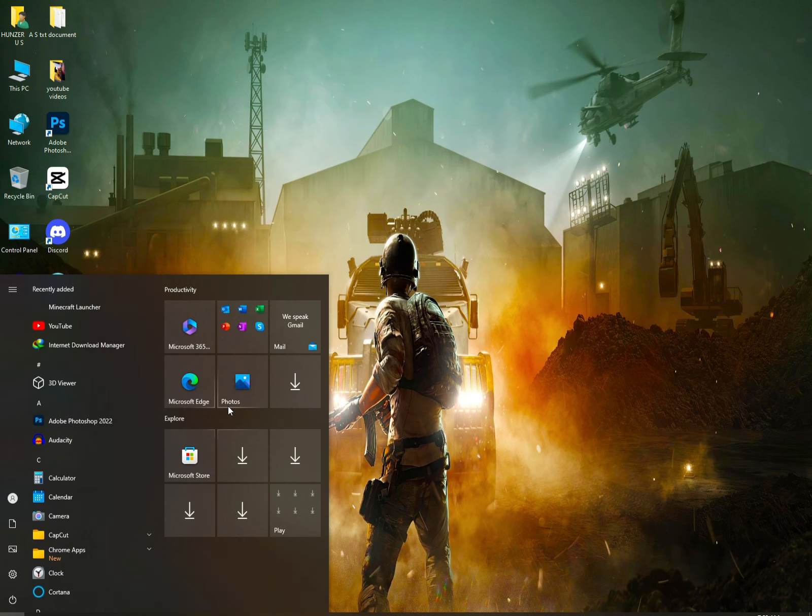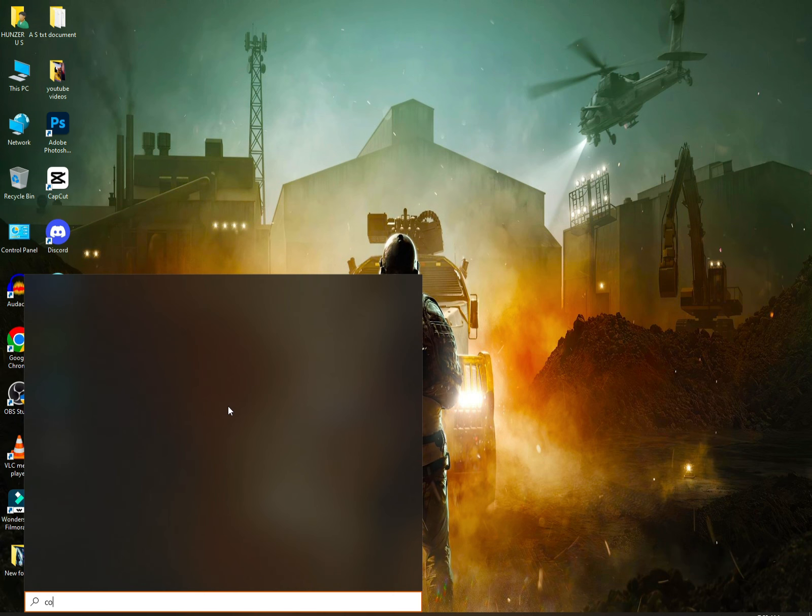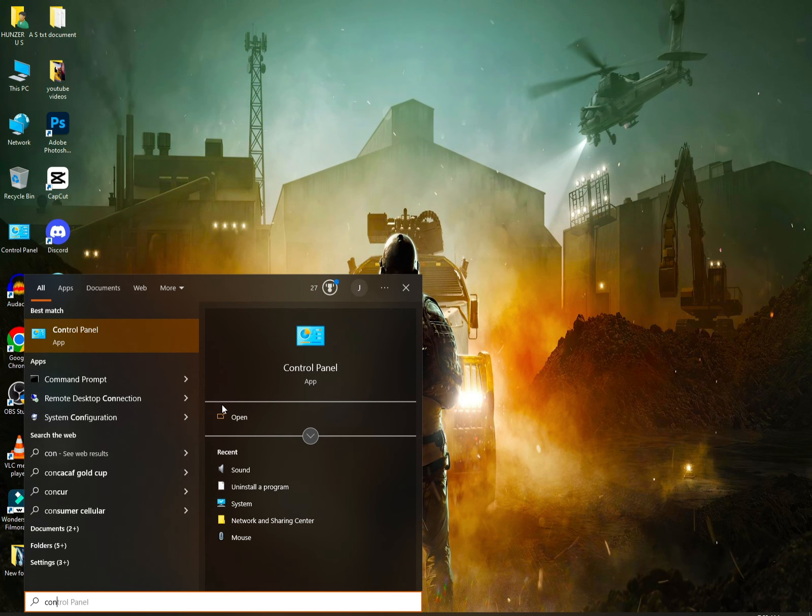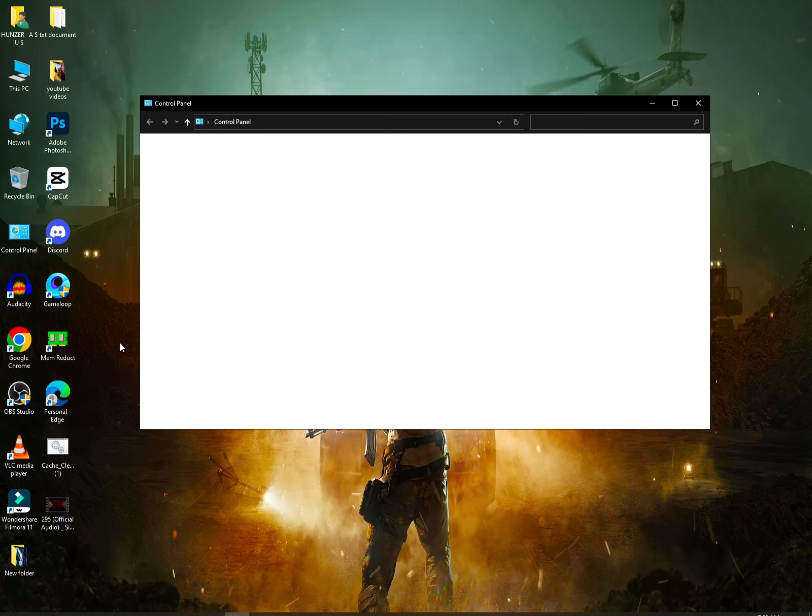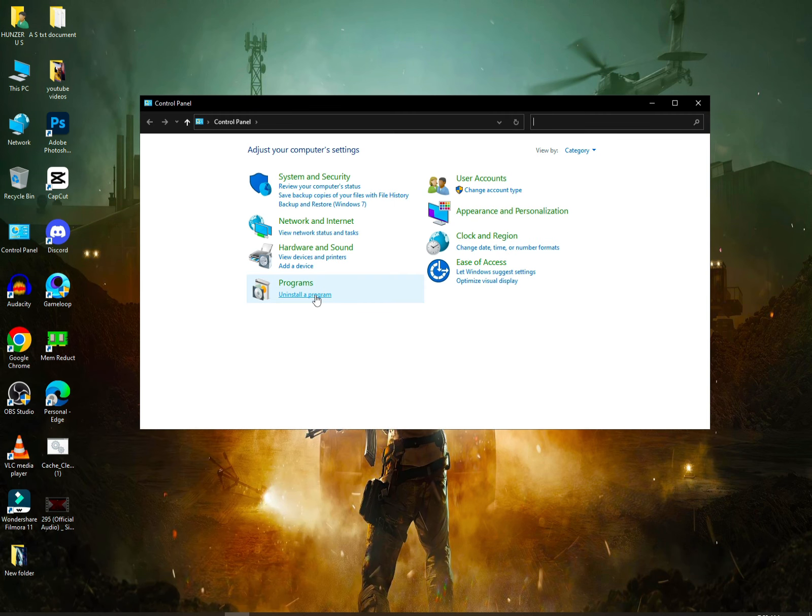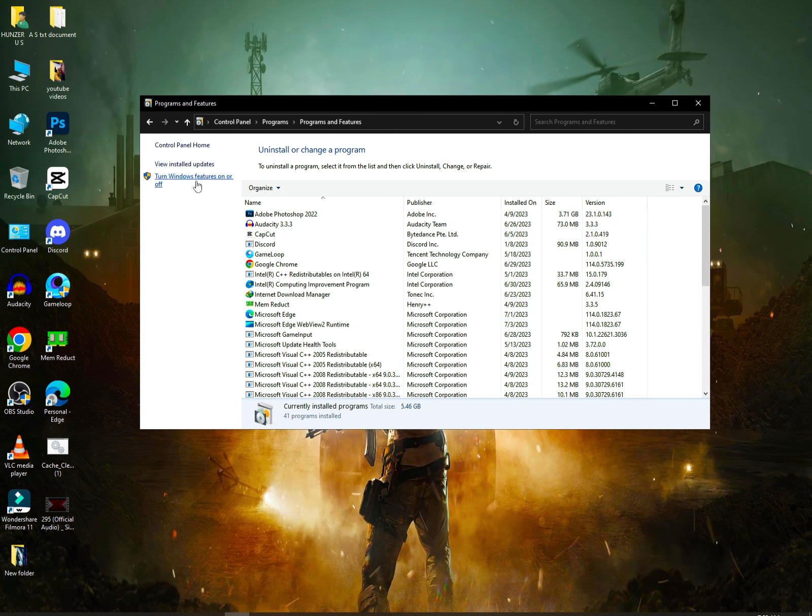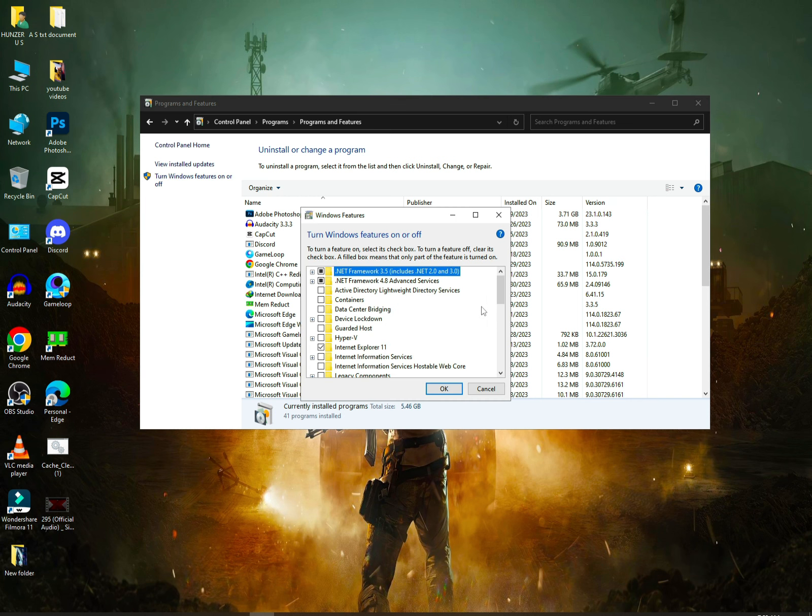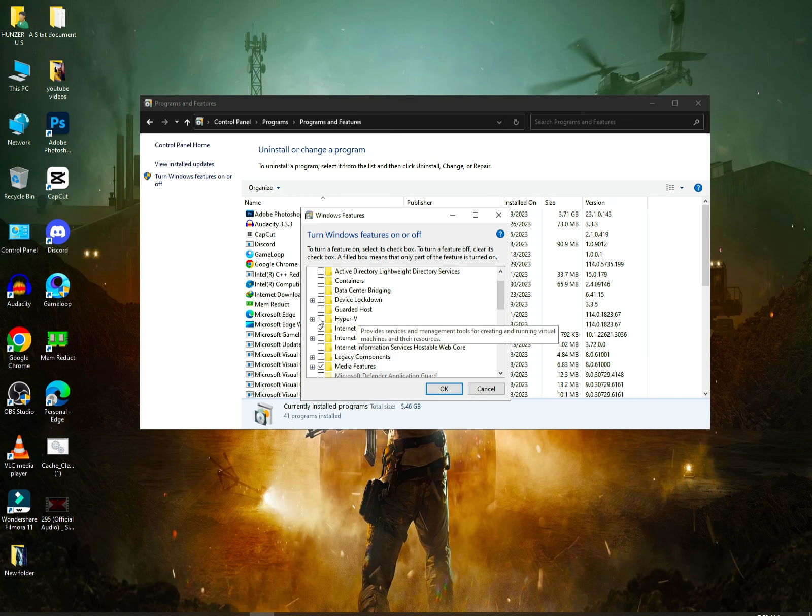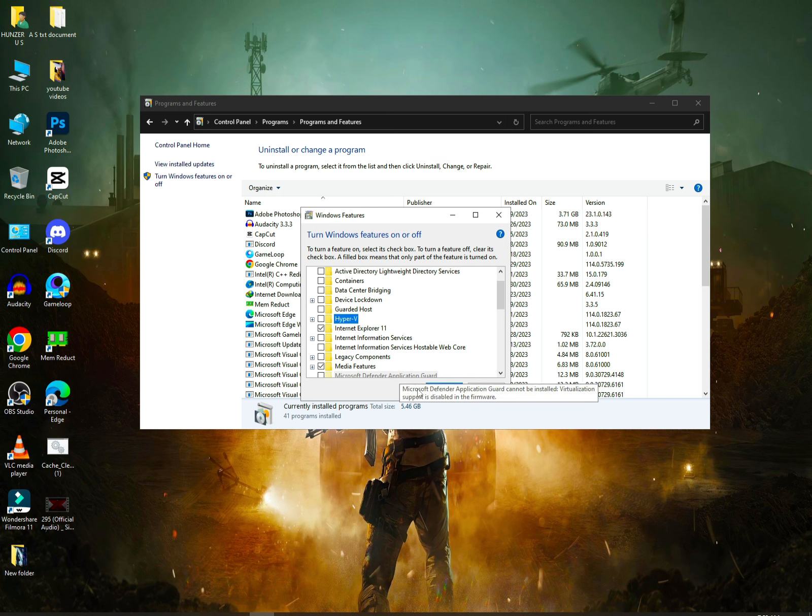Then search the control panel and open it. Go to uninstall a program. You will get an option for turn Windows features on or off. Click on it and you will see Hyper-V. Check it and click OK.